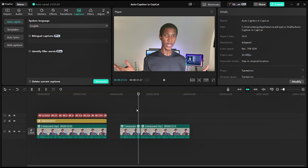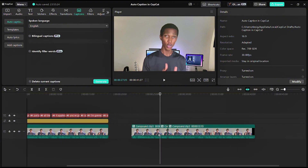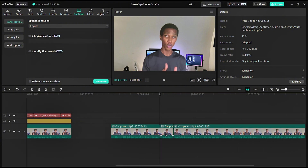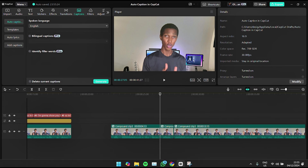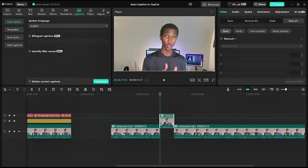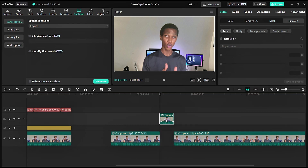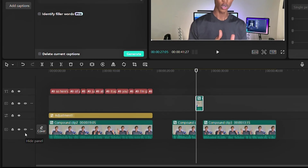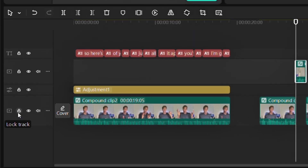What you need to do is take the part you actually want to caption, cut it out, and separate it from everything else. For example, I'm going to take this part and bring it up here on a separate track.